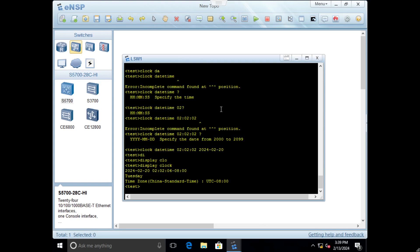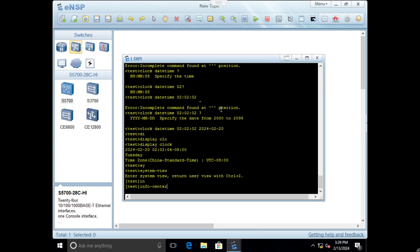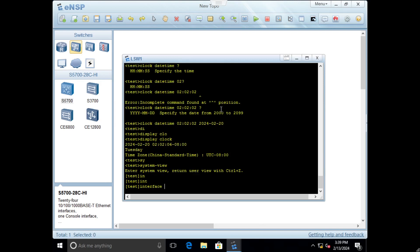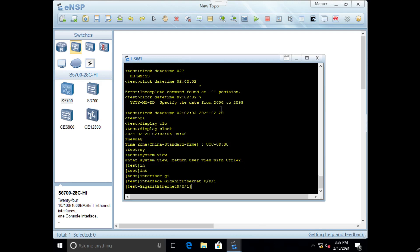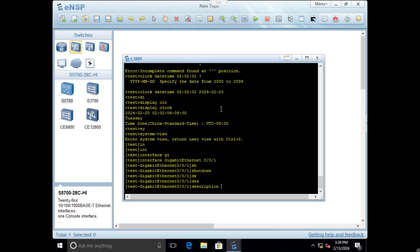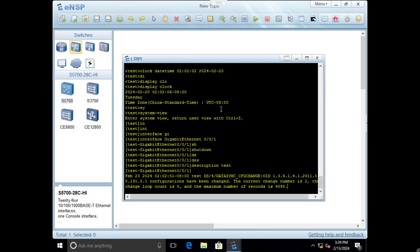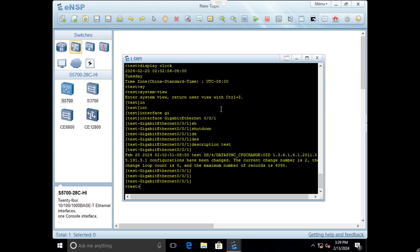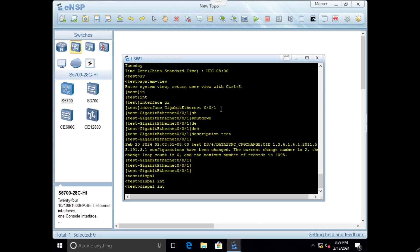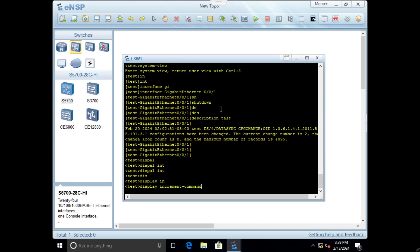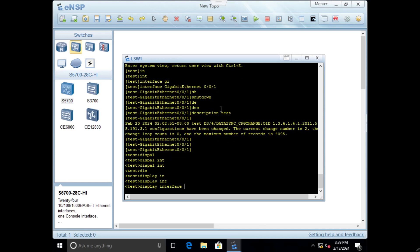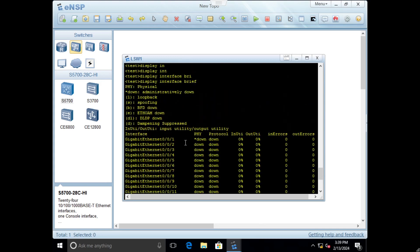The next basic stuff is about the interface. We will shut down some interface. Go to system view, choose interface zero zero one and shutdown. I can also change the description to test. Now we will go back and display interface brief. Here you can see it's down by this star which means admin down.